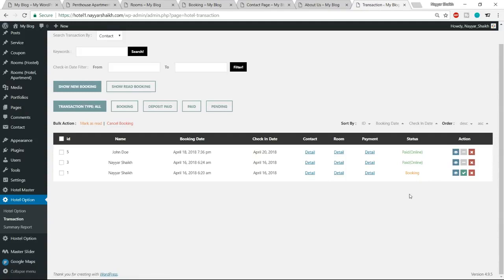This is a perfect website for anyone trying to create a hotel website with features like online booking and accepting online payments. I hope you liked the demo. If you're excited and want to make this website, stay tuned.